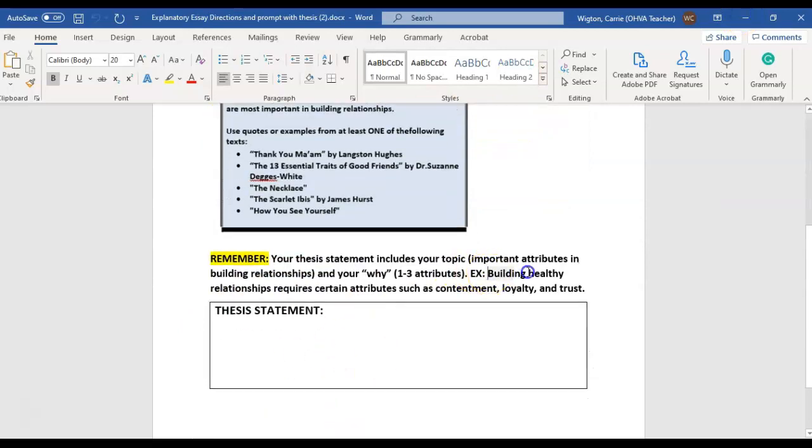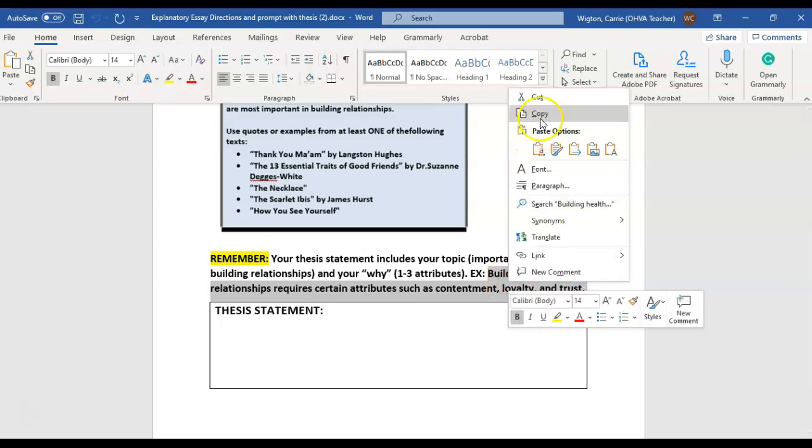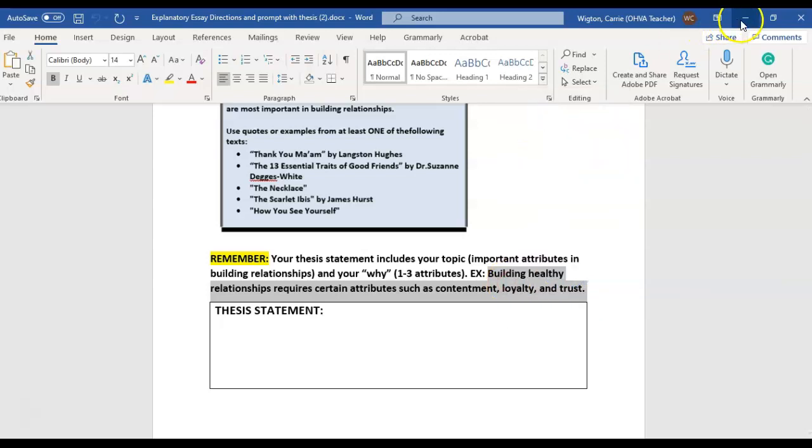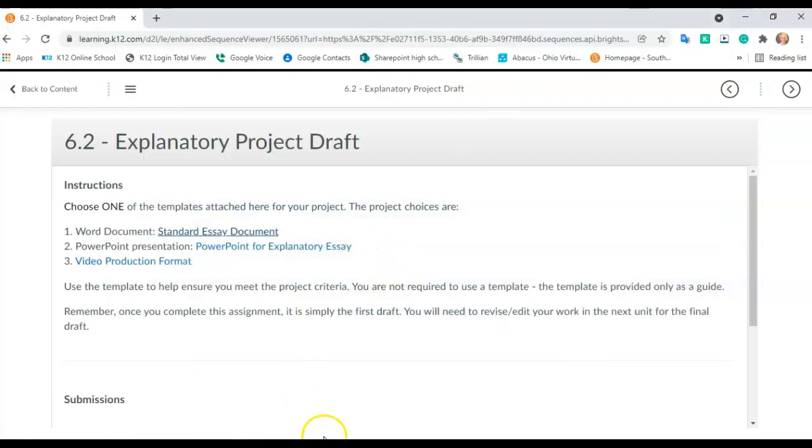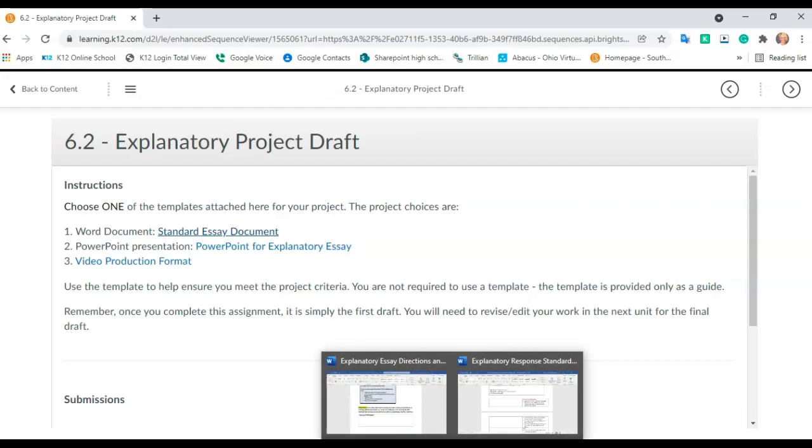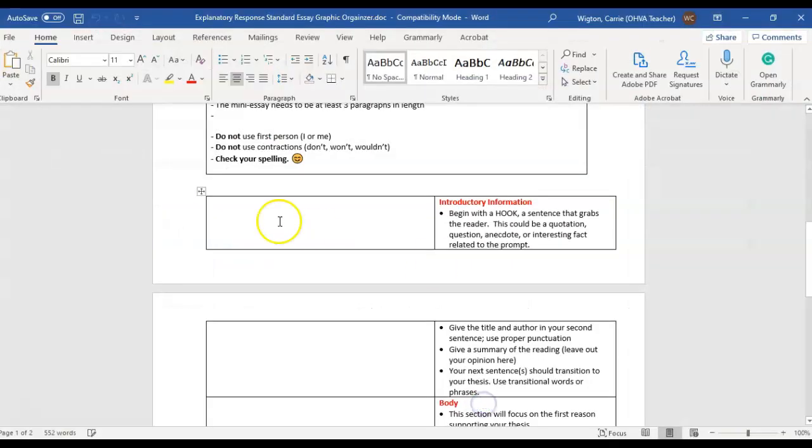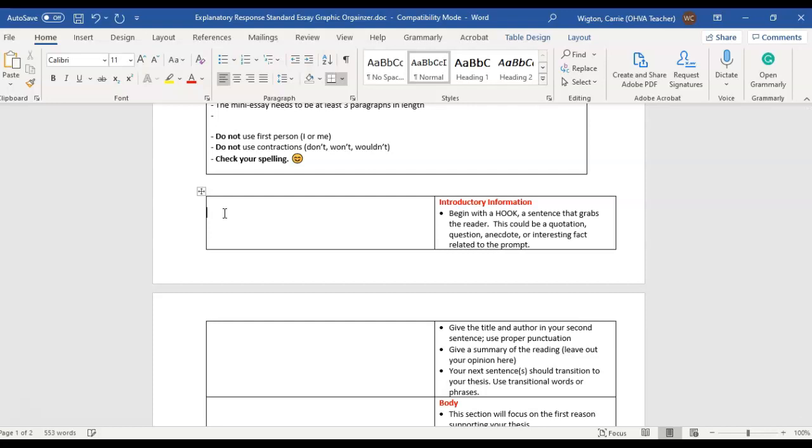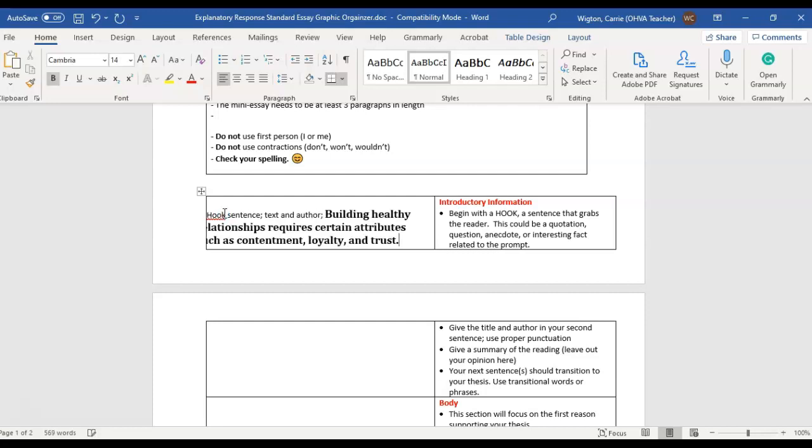So let's say that I wrote this as my thesis statement. So I'm going to copy that. And then I'm going to go into the actual essay format here. And after I've written my hook sentence here and my text that I'm using and the author, then I'm going to put in my thesis statement, which is going to be that right there. Again, make sure that you adjust it so that it looks right.